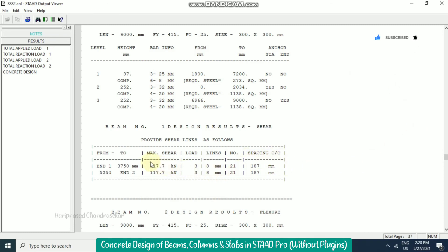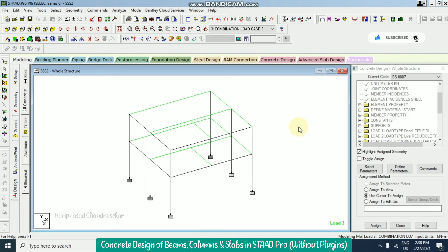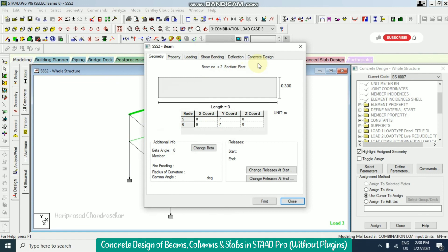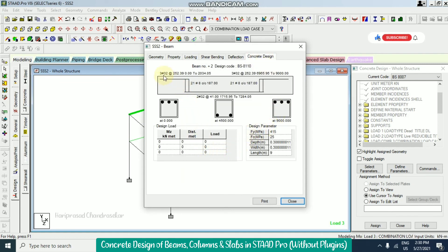Even the spacings, shear values, number of stirrups — everything we can see. After closing the output, we can double click to see the concrete design clearly. Here everything is clearly mentioned: 32mm bars, three numbers needed at 252mm center-to-center spacing. And here, 21 numbers of 8mm bars at center-to-center spacing for stirrups.